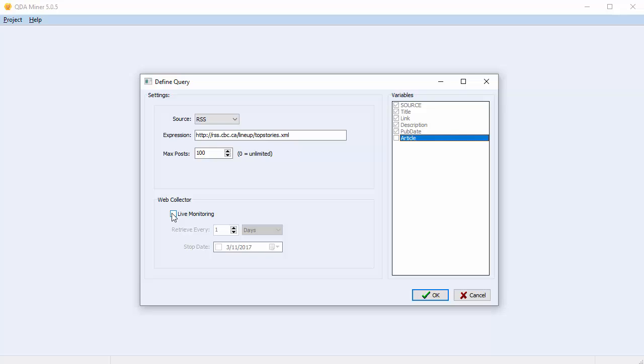If you turn off your computer, when you restart it, the Web Collector will start automatically and continue collecting data if the query status is active.